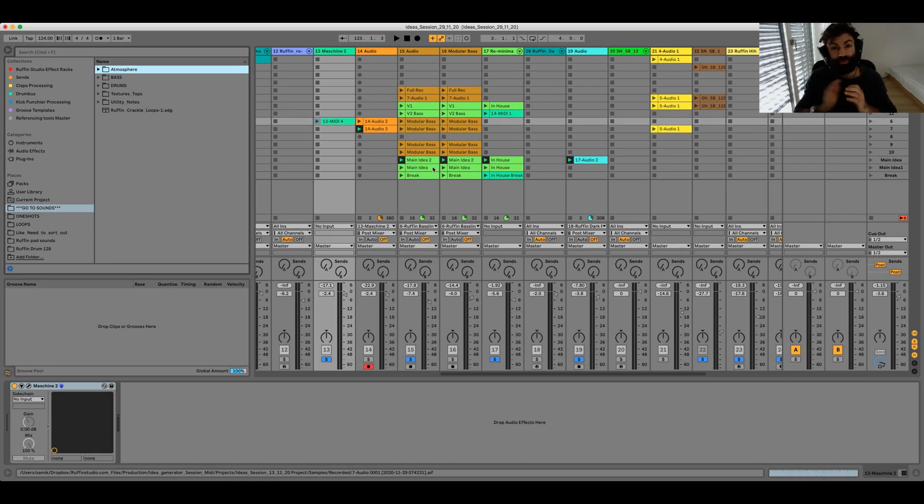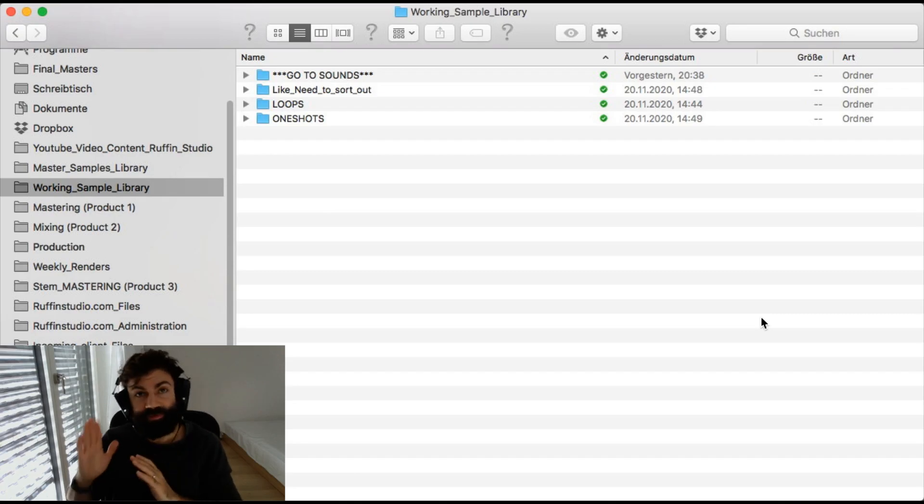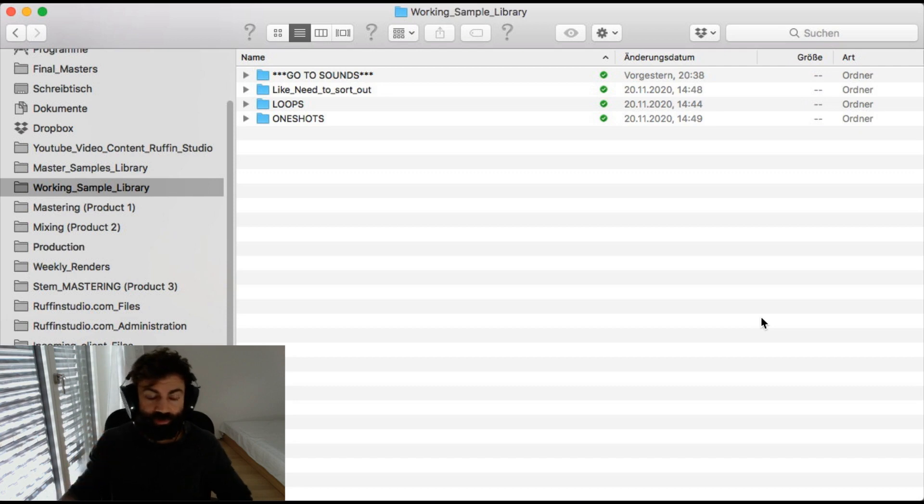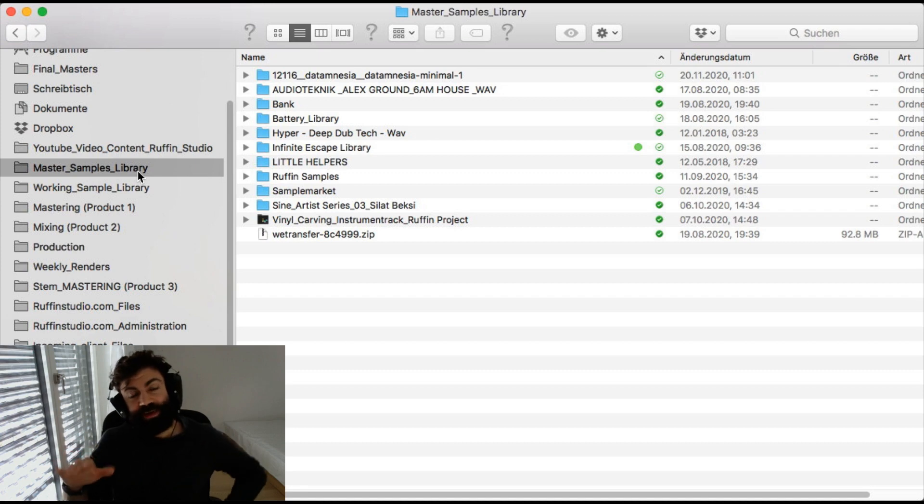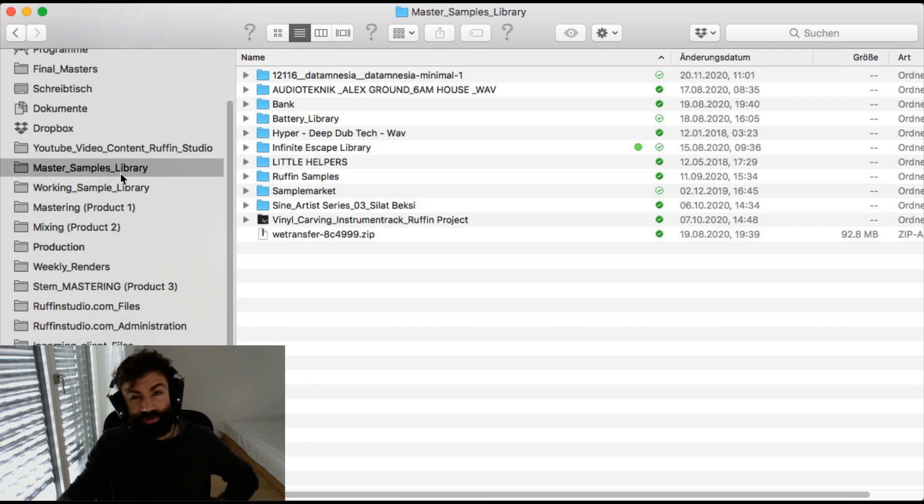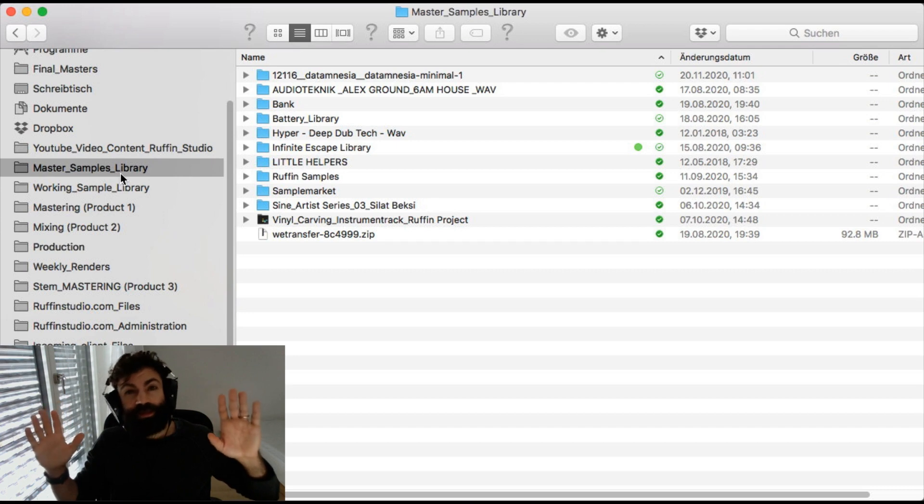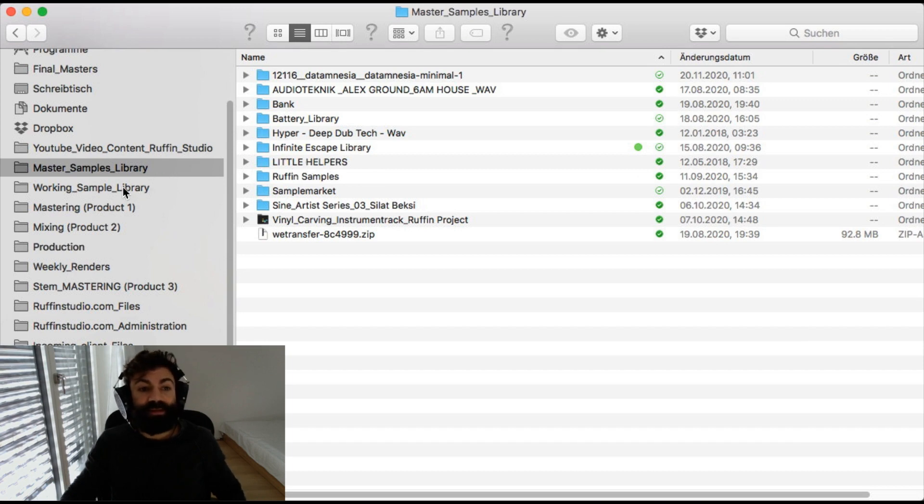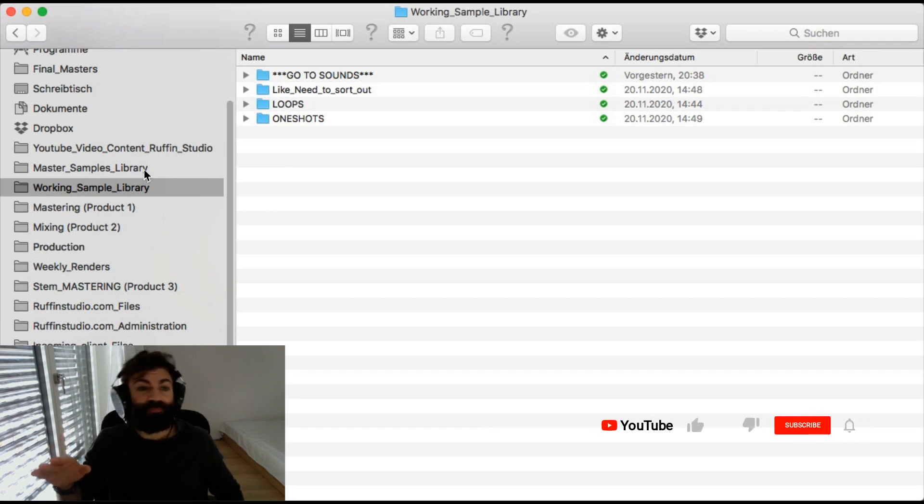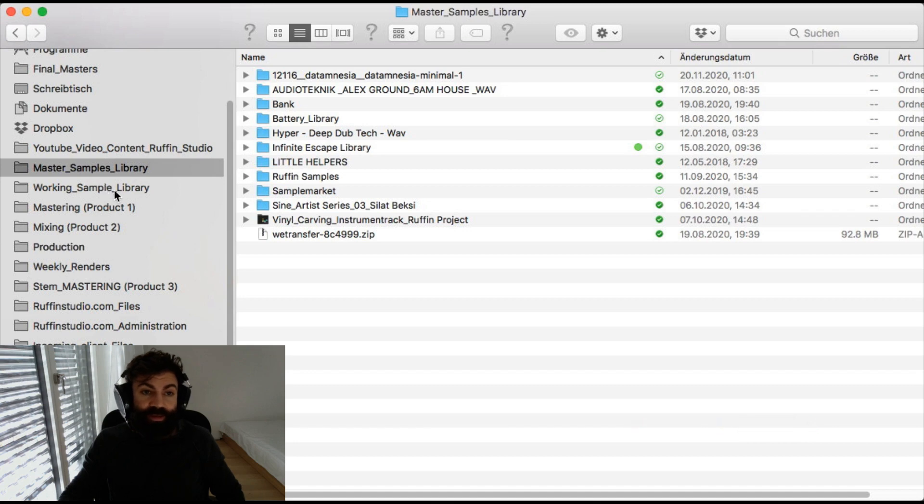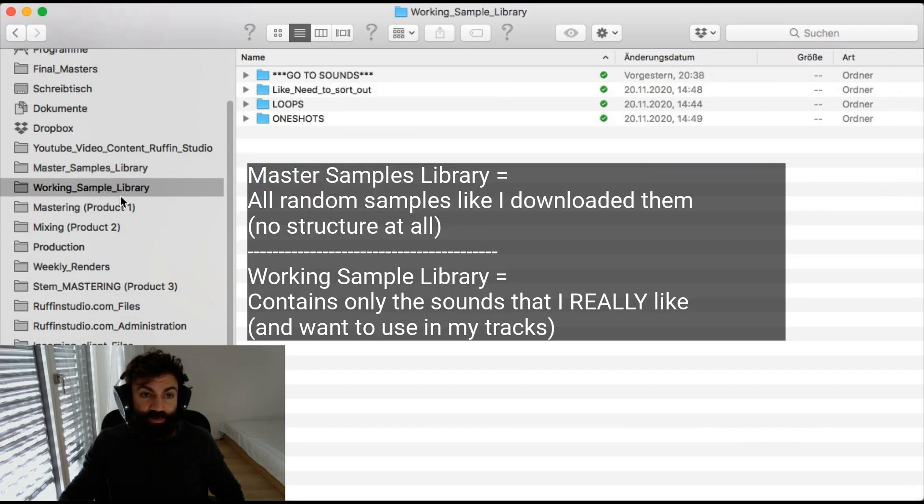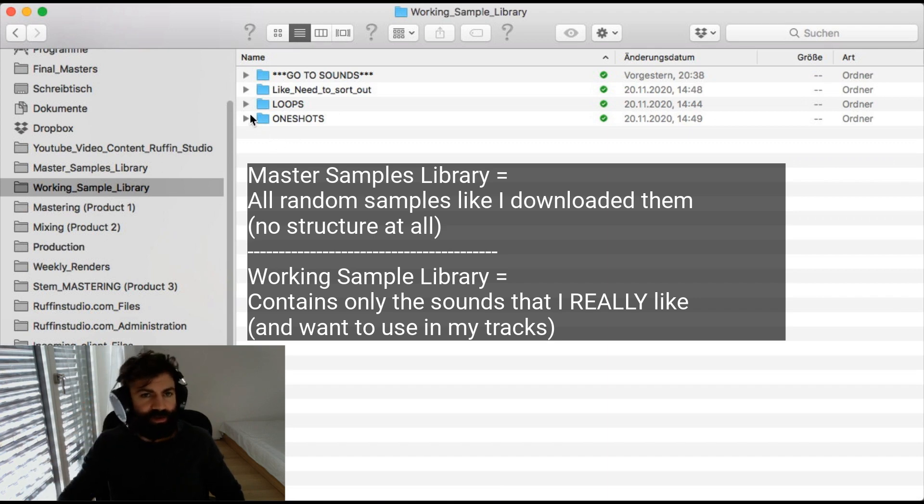So let's jump in with step number one. The first thing I did was dividing the different sounds into folders. So what I created is a master samples library. This is actually how I downloaded everything. In my case it goes to the downloads folder and then I move it to this master sample library. So this means all the samples that I downloaded come into this folder. And then I have a second folder which is called working sample library. This is actually the sounds that I extracted from the master sample library and added to the working sample library. Those are the sounds that I actually like and use. And it's really not too many sounds in there.